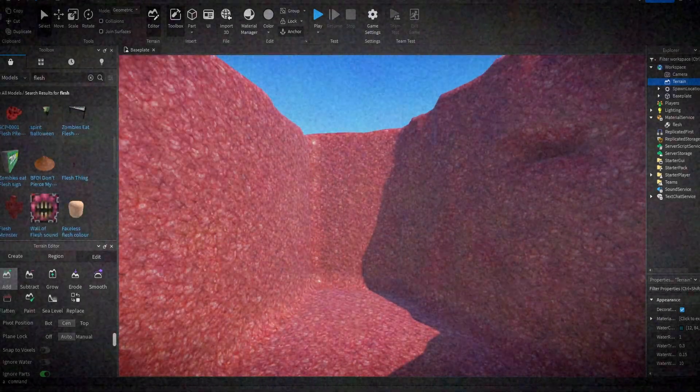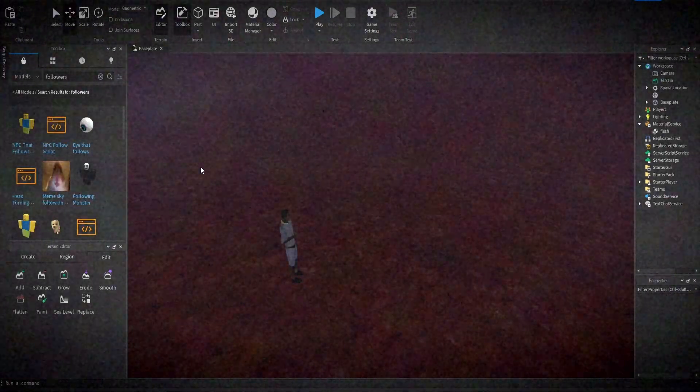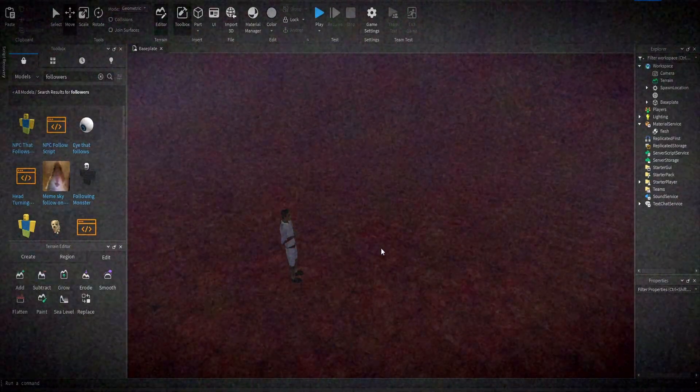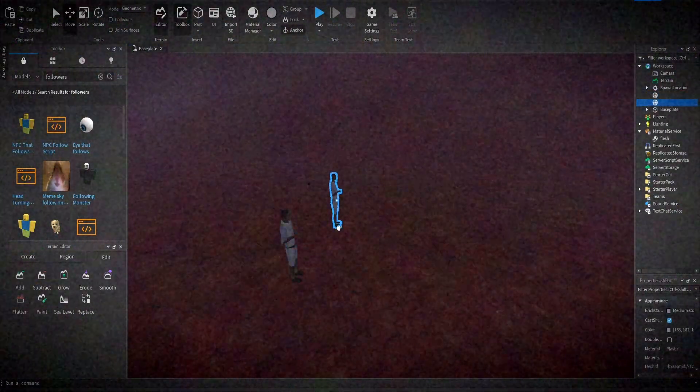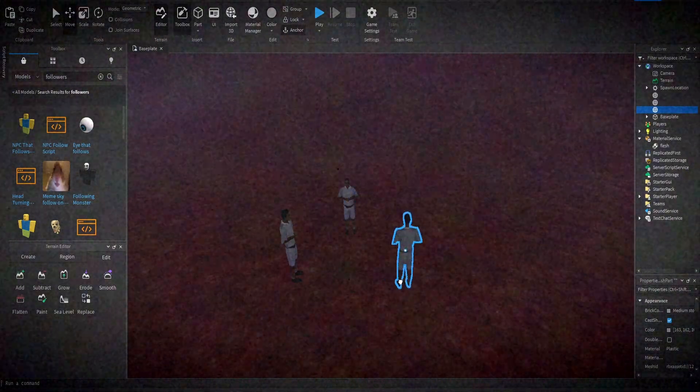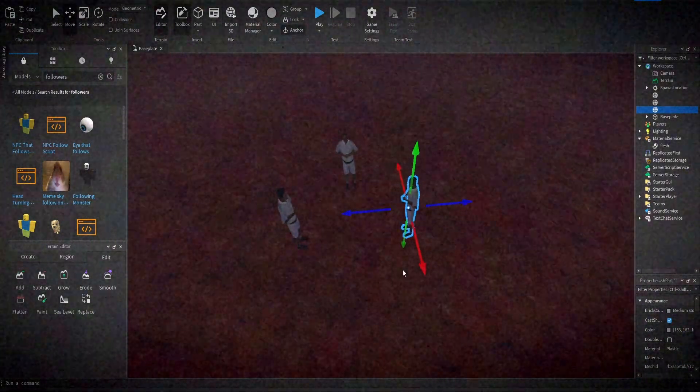Now, let us bring life to our creation. Insert humanoid models and name them as followers.